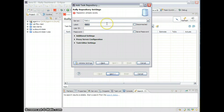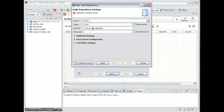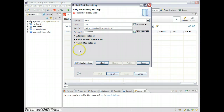I can call this anything I want. I'll call this XIVR for the project I'm working on. I'll put in my username that I log into the Rally website with, enter my password, and save it so I don't have to add it multiple times. I'll validate my account — and it's authenticated my credentials.